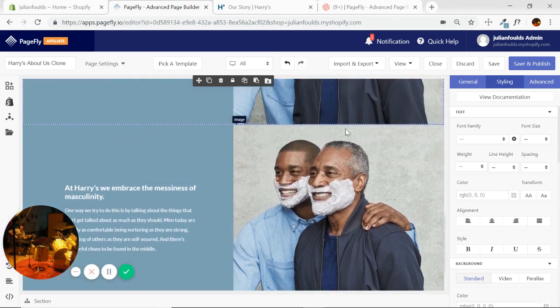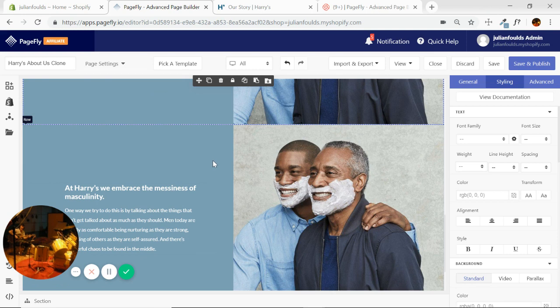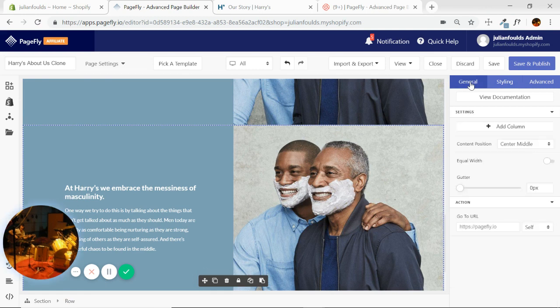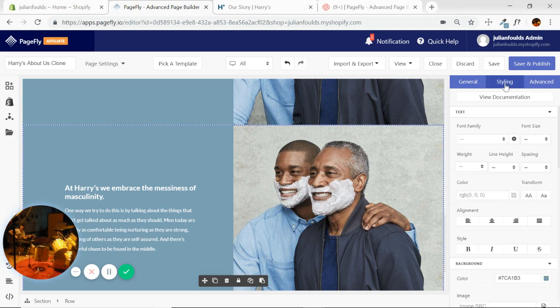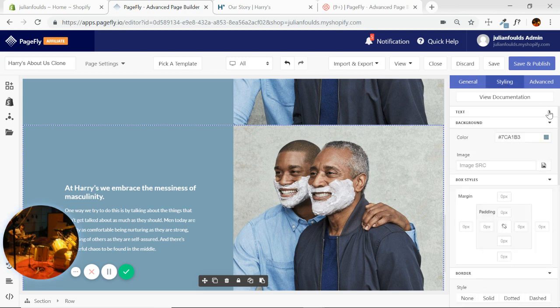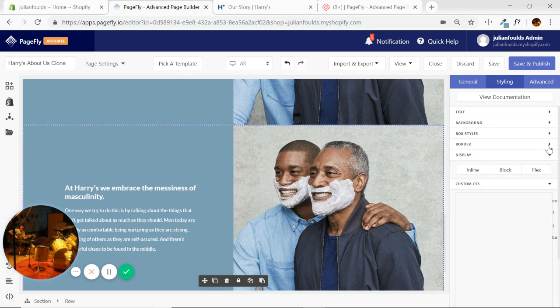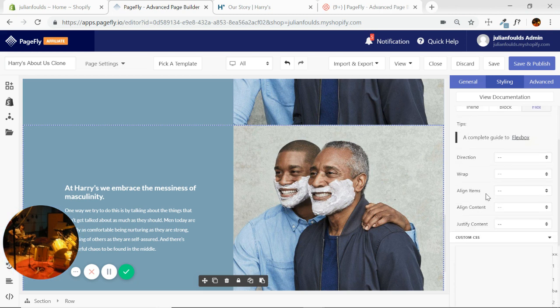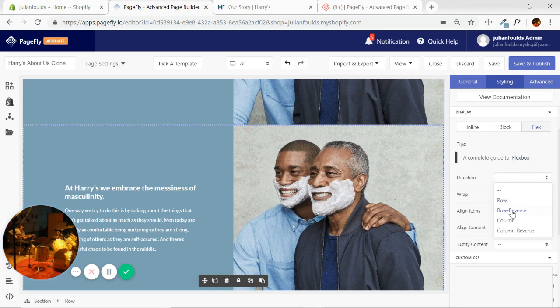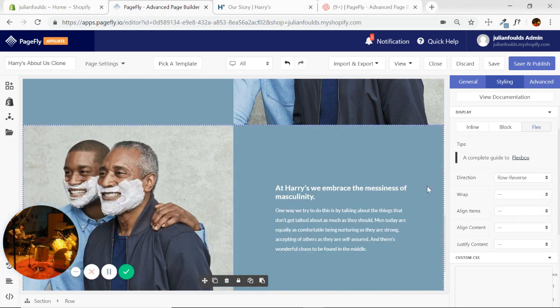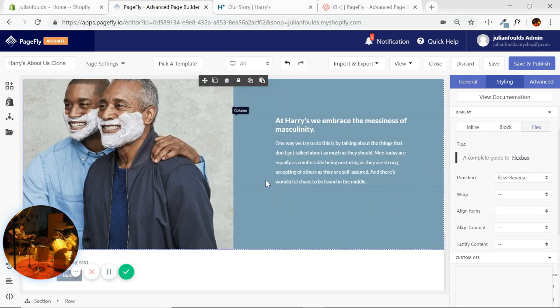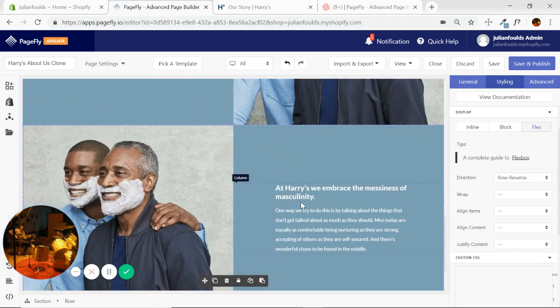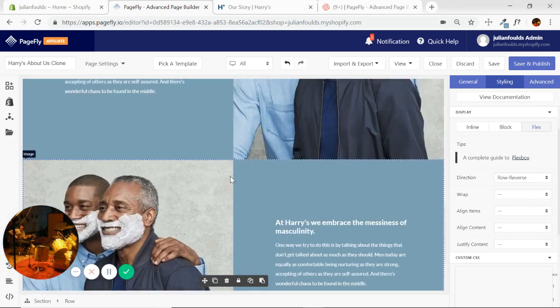So the way that we switch it, I'm going to make sure row is selected here. General in the element inspector here. Oh I'm sorry, styling. And this is quite important, so if you want to pay attention here, we want to go to display, flex, and then the top drop-down menu here, direction, row reverse. Boom, we choose that. It's literally just applied the exact same formatting, just reversed it for us. So super quick way to do something like Harry's has done on their page where they just basically have a mirror image section below.